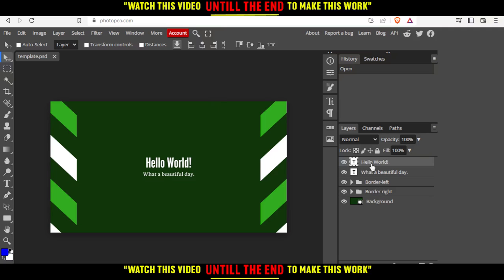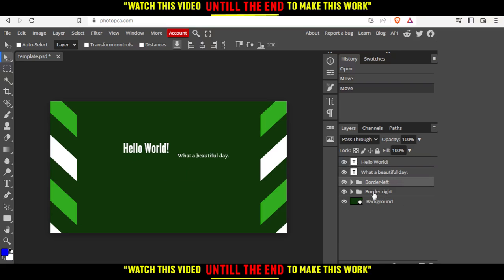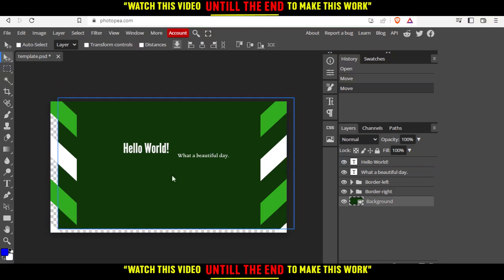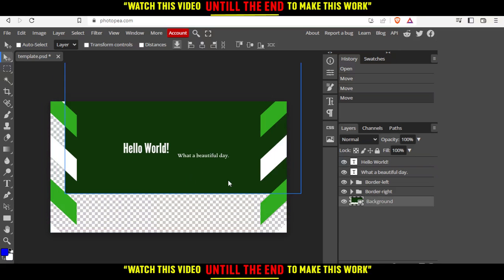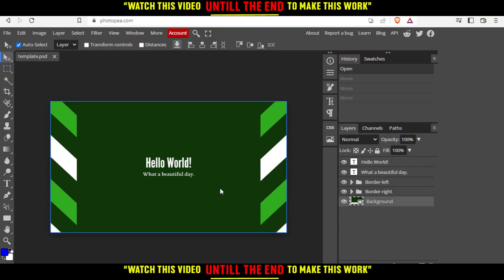I can start moving it, editing it. And if I want to go back, if I did something I want to undo, all I need to do is hit the control Z button, and that will let me go back to the original case.